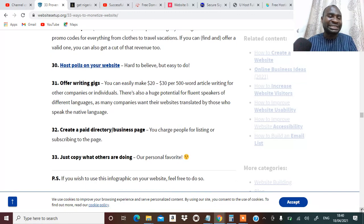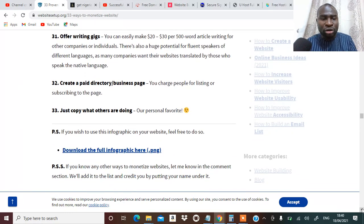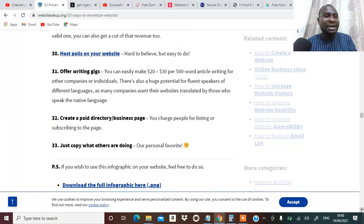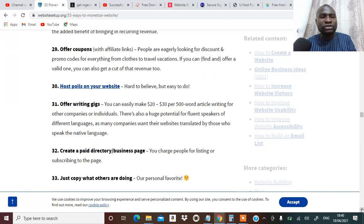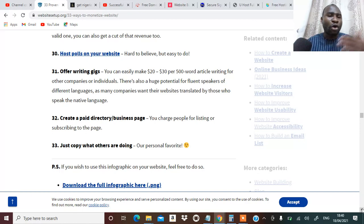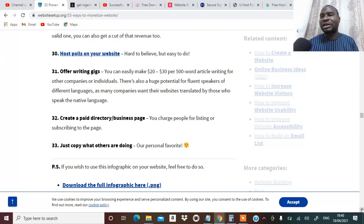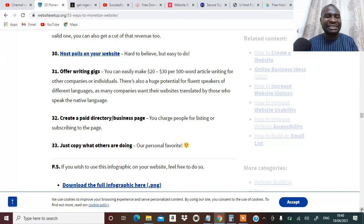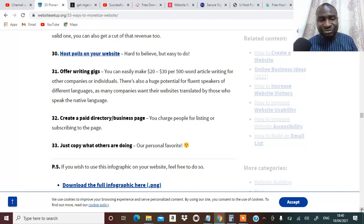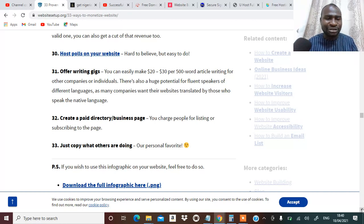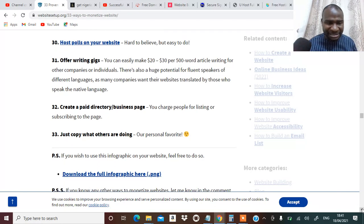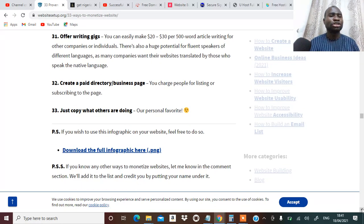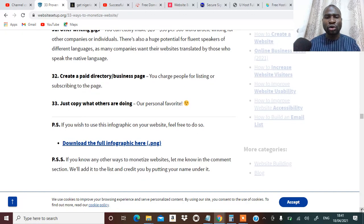Number twenty-eight, you can create a membership site. Number twenty-nine, you can offer coupons that when people get it they will always get the product they are using the coupon on at a lesser price. Number thirty, you can host polls on your website for organization. Number thirty-one, you can offer writing gigs, that is writing services. Number thirty-two, you can create a paid directory or a business page.